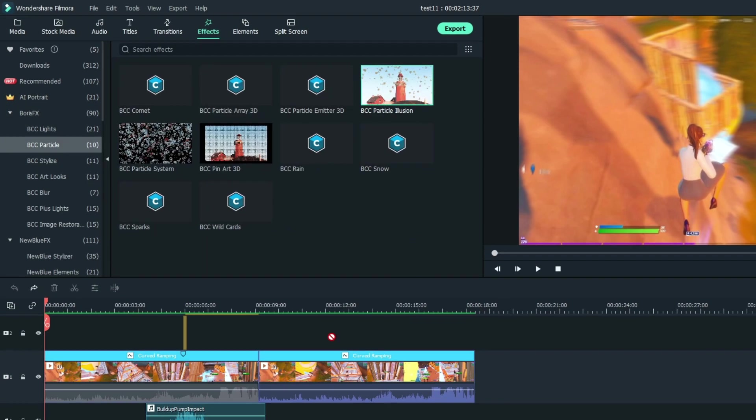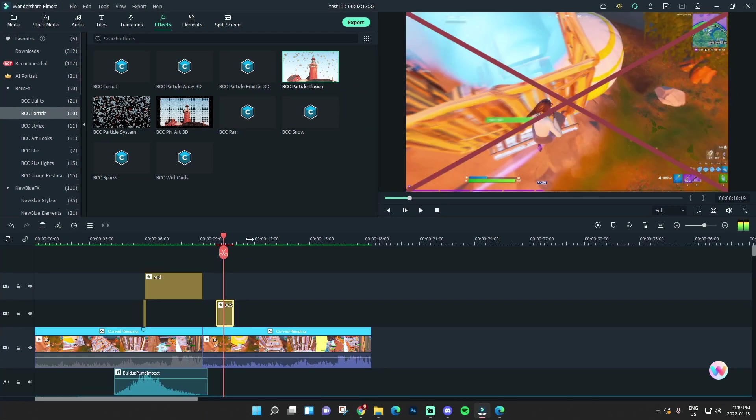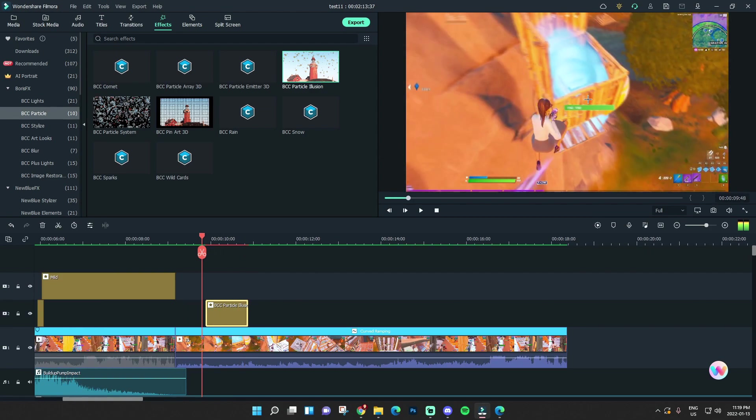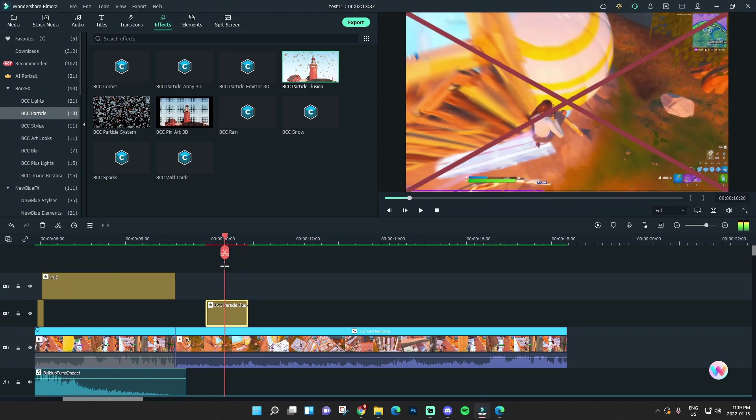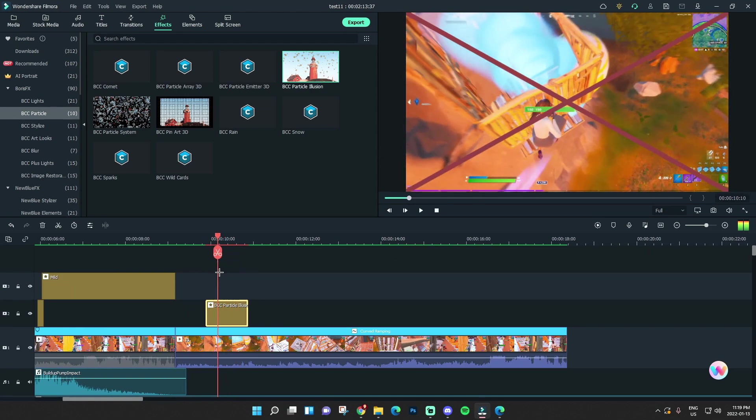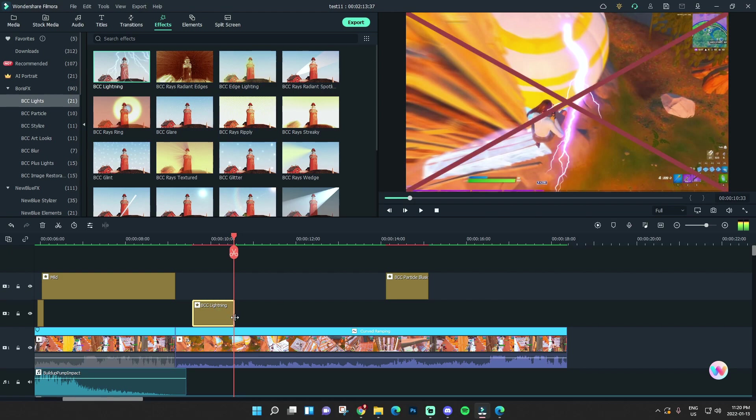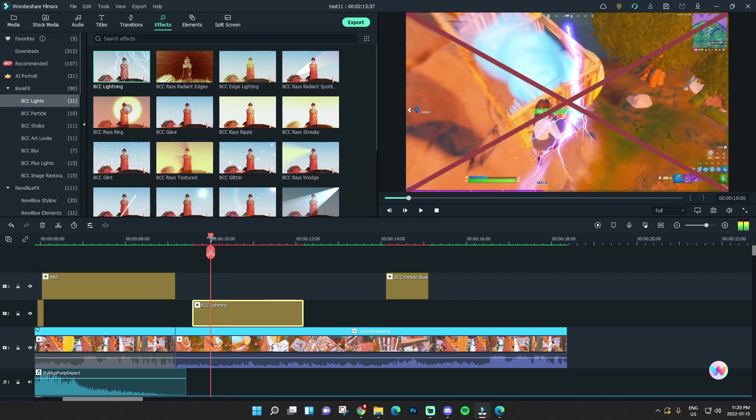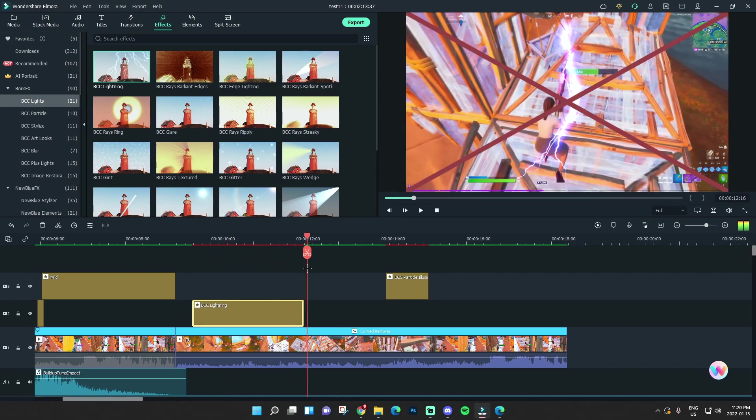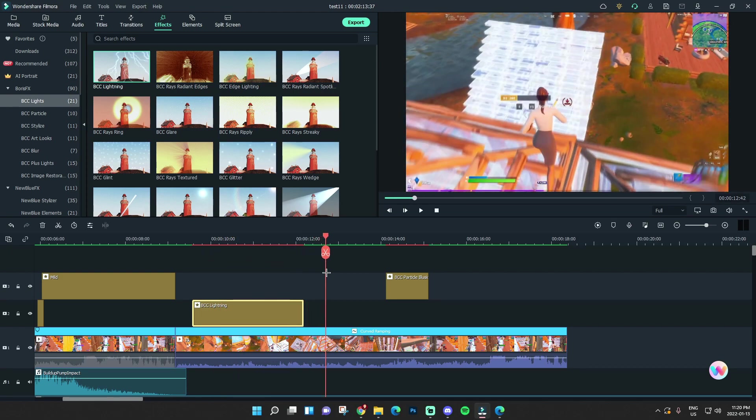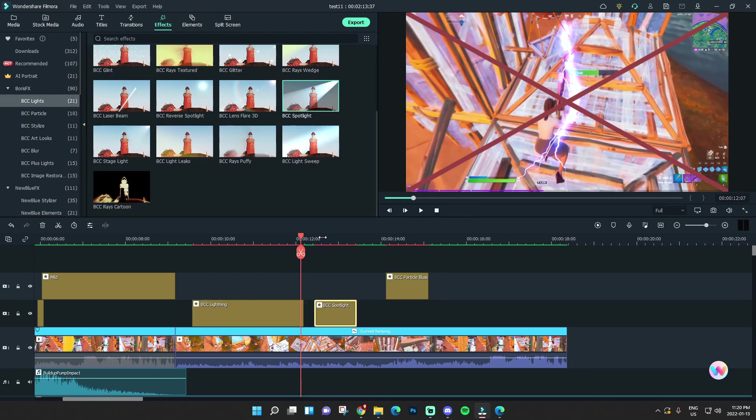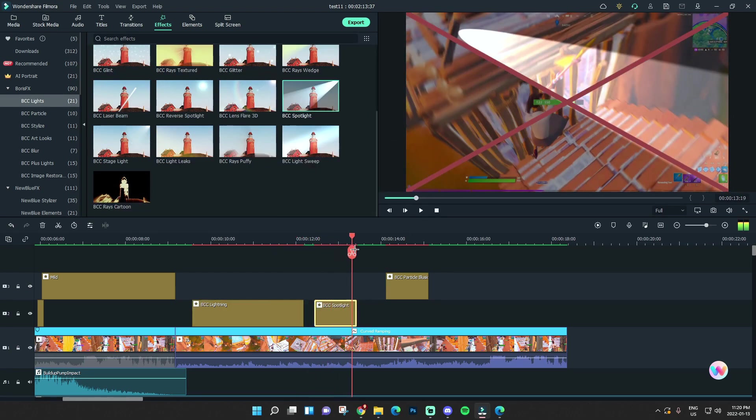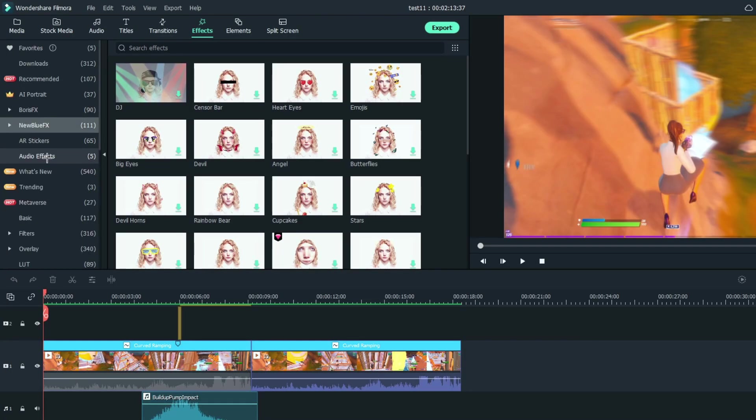We have particle illusion here. You may also have to purchase some of these, so some of these will have an X. You have BCC lightning, which is really cool. Let me try this out quickly. That's really nice. That's probably better than some green screen effects. Spotlight, these would be cool to focus on things. That's sick. That's really cool.